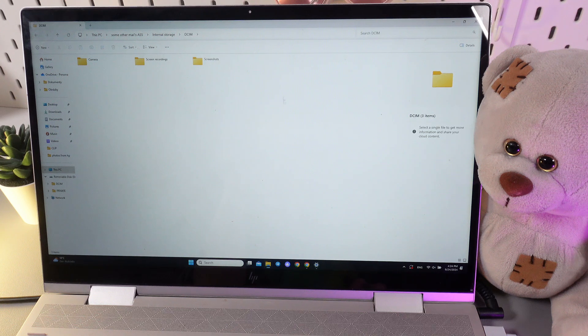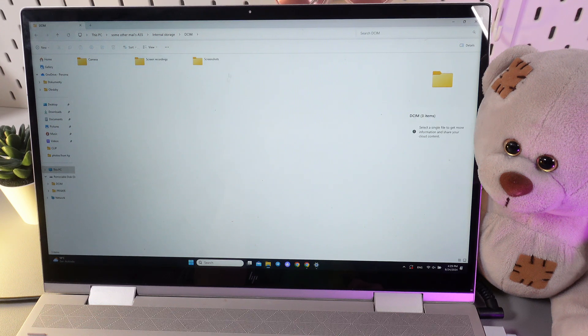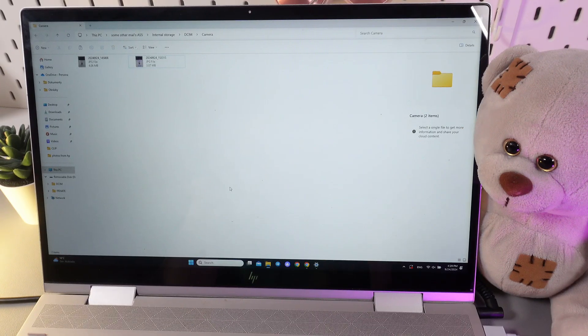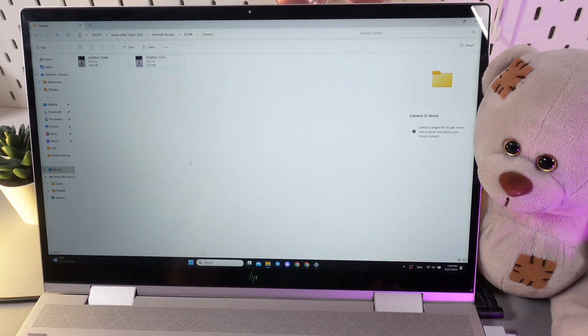As you can see here we got three categories: Camera, screen recordings, and screenshots. Let's go to the camera. And now the main question: how to transfer files.